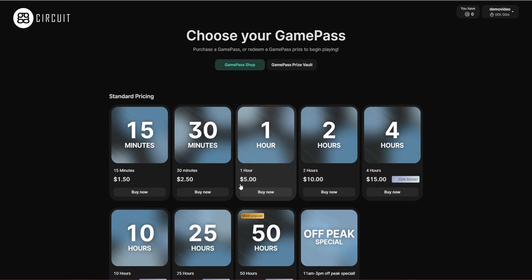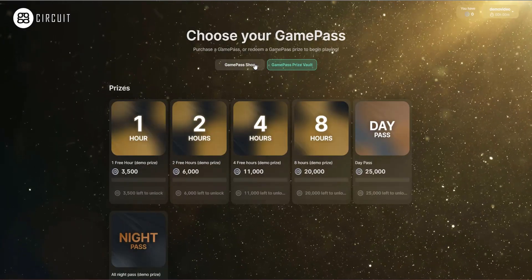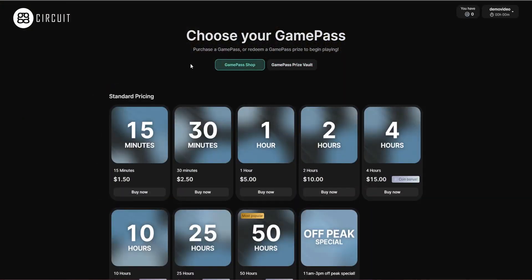At this point, because the account we've created doesn't have any game time associated with it, the user is taken to the Time Shop — a limited version of the point-of-sale system where gamers can purchase gaming time or redeem coins they've earned in the prize vault, which we'll cover in a later video.